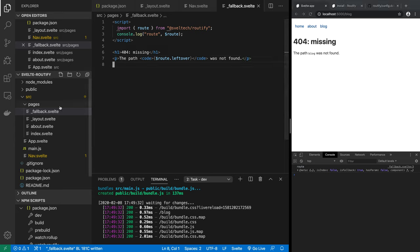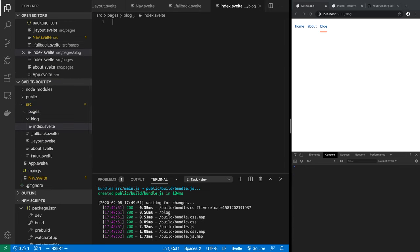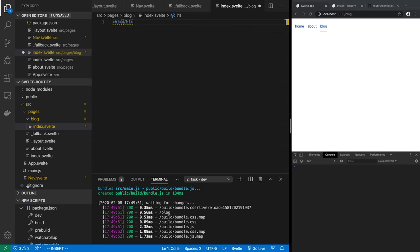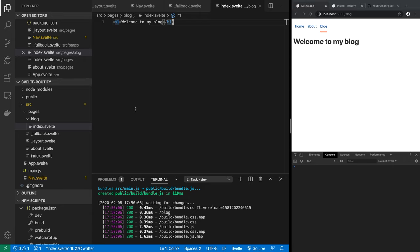Now we'll add an actual blog. Create a file at blog/index.svelte — a folder named blog with index.svelte inside. Add an h1: 'Welcome to my blog.' Save it, and the blog route now works. Note we didn't create blog.svelte; we created a folder called blog with index.svelte inside — both approaches work. This is how Sapper works and how most routing systems work: an index file within a folder is the same as a file named after the folder.